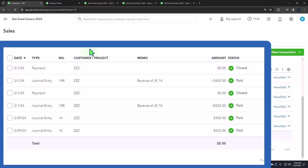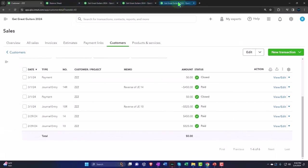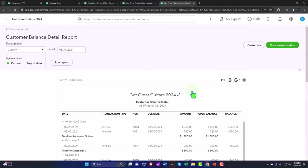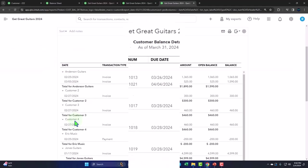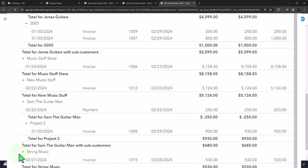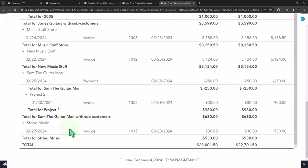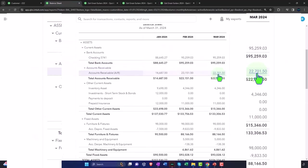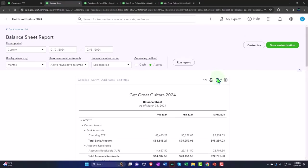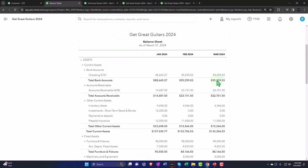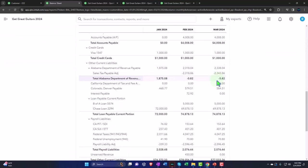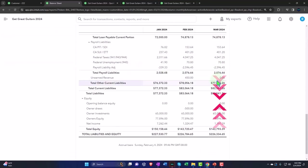If I go back to this report and run it again, notice that the zzz is gone now because those two have been collapsed against each other. We no longer have an outstanding journal entry. That actually works pretty nice. $22,701.50 still ties out to what's on the balance sheet for March.